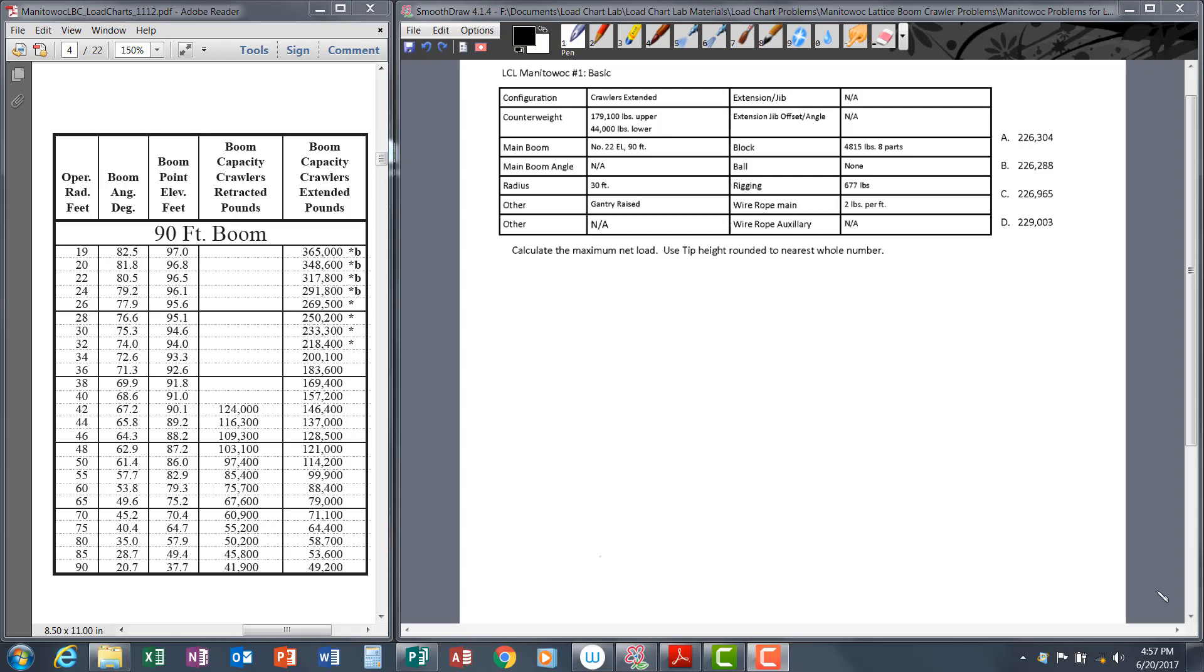Let's do a basic Manitowoc lattice boom crawler load chart problem. The problem you see on the screen is very much like those you will see on the exam. You have a data table with information you'll need to solve the problem, the question itself, and four answer choices. You'll do your calculations and choose the answer choice that matches your calculations.